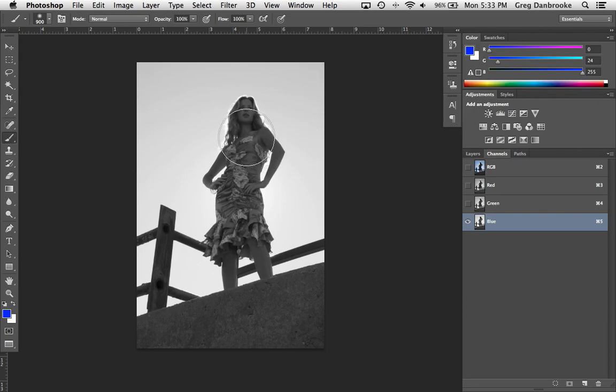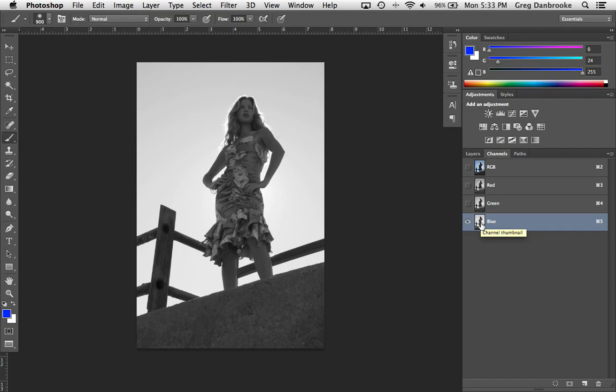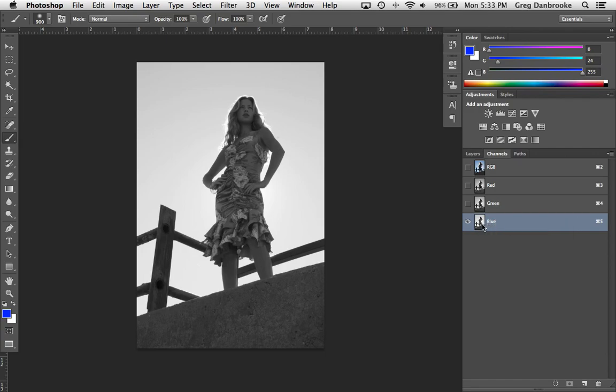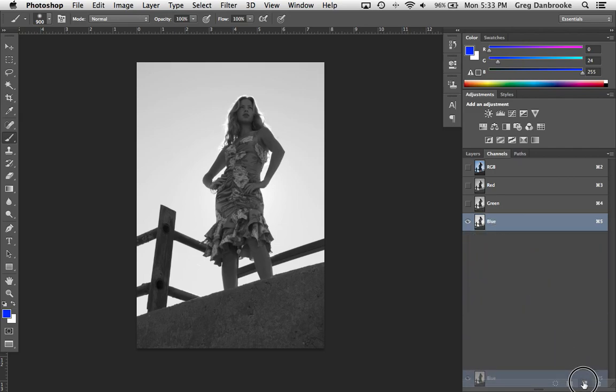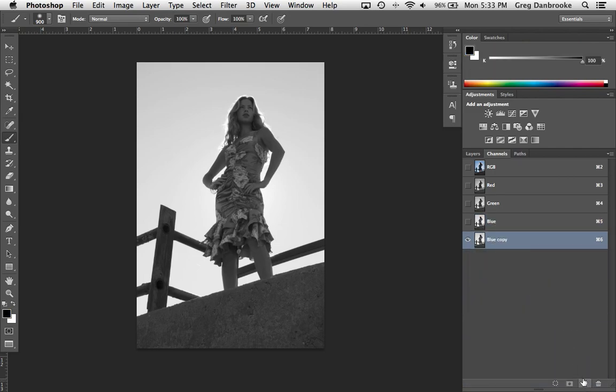Now we're going to have to do some pretty awful things to this color channel in order to get the contrast that we need. In order to avoid damaging our color information, I'm going to take this blue channel and make a duplicate of it. So I'm going to either right click and choose duplicate channel, or you can drag the channel onto the new channel icon and that makes a copy of it.